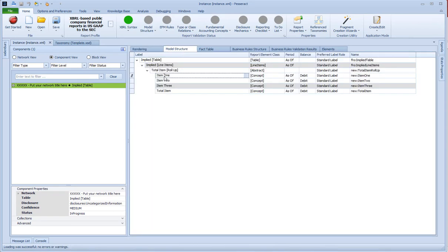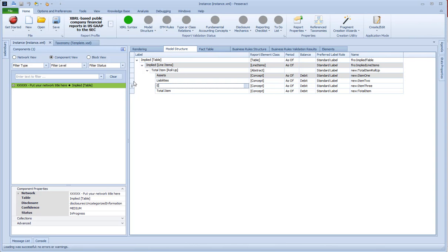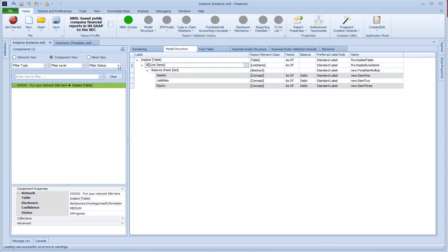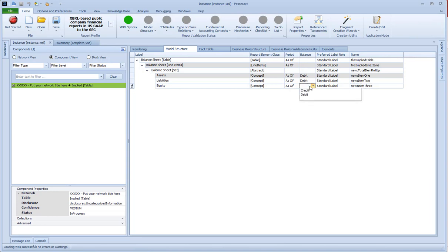I'm going to go in here and create concepts. I'm going to delete this and call it a balance sheet roll up — actually it's not a roll up, it's a set. I'm going to call this balance sheet line items. So I've got all the labels there. Now I'm going to go here — that's not a debit, it's a credit. That is a credit.